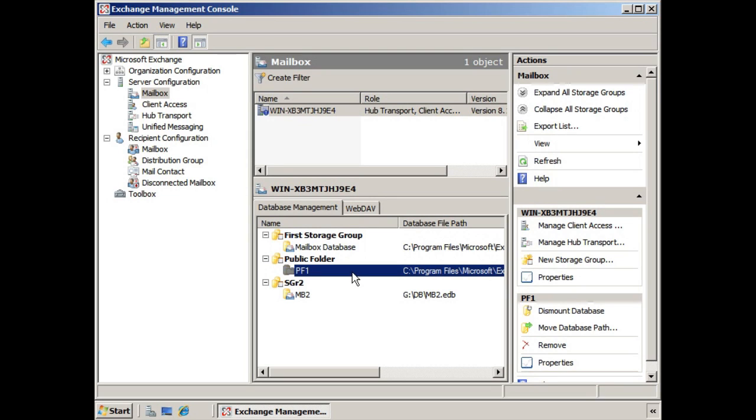In this lesson, however, we're going to discuss configuring individual public folder settings on individual folders. Now in order to accomplish this, you have to go back to the Public Folder Management Console,